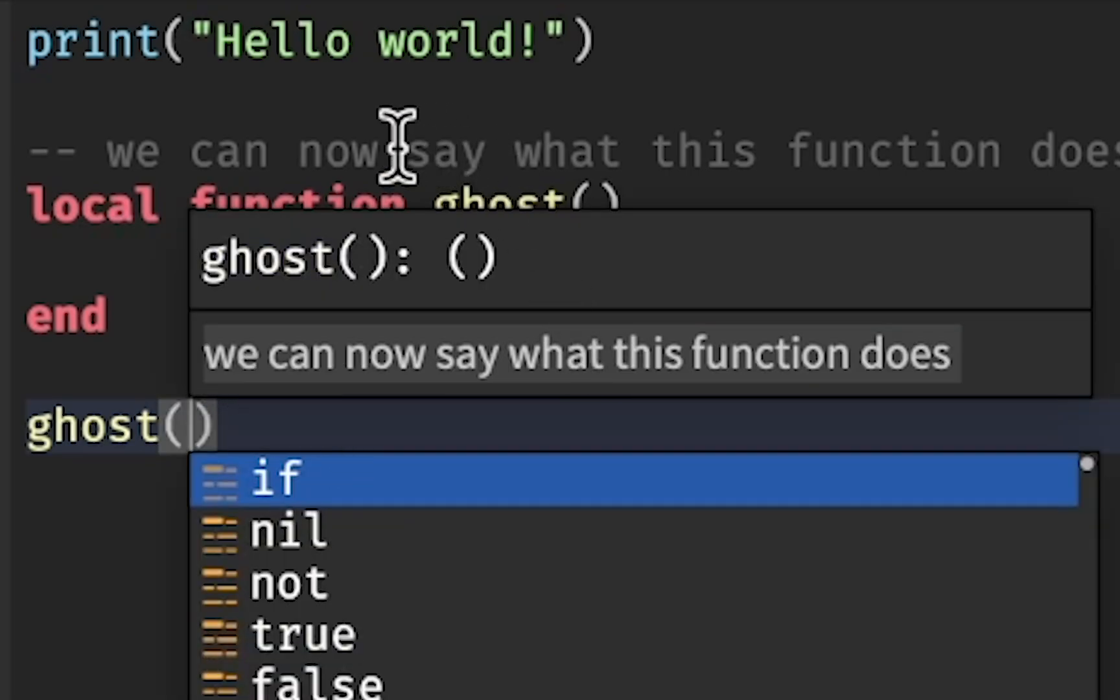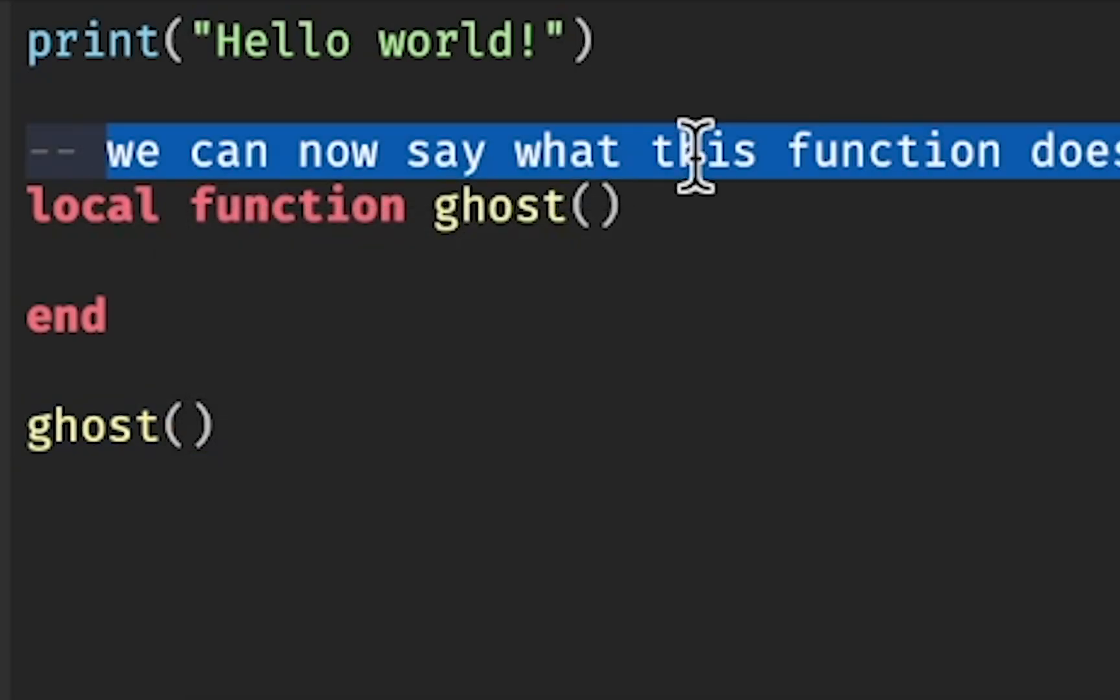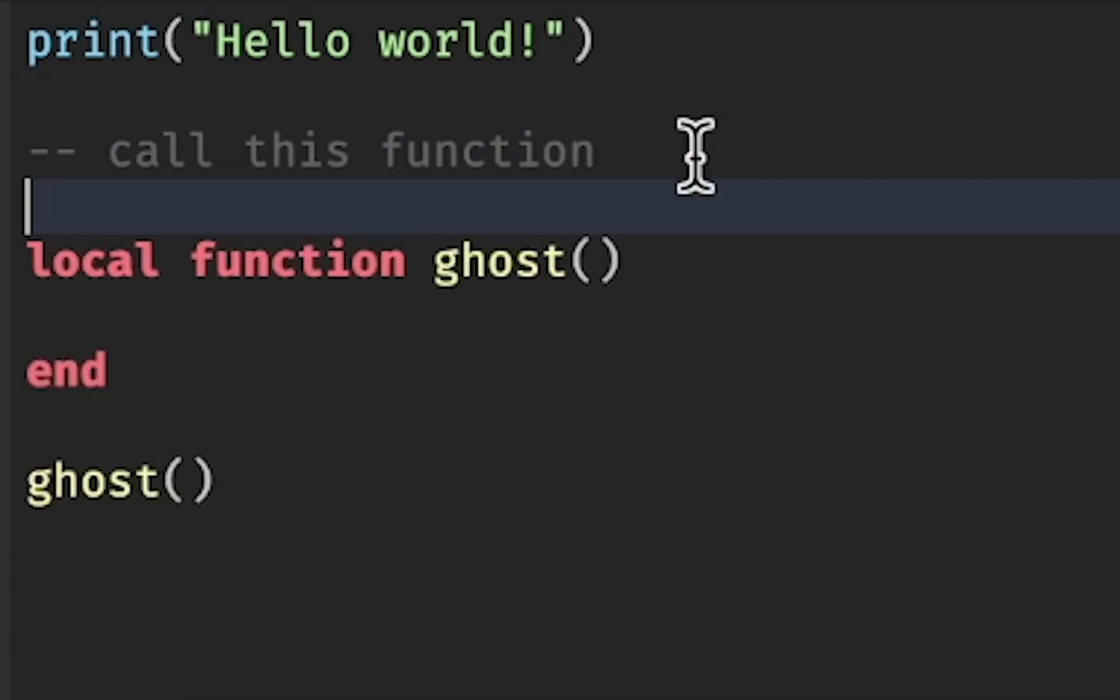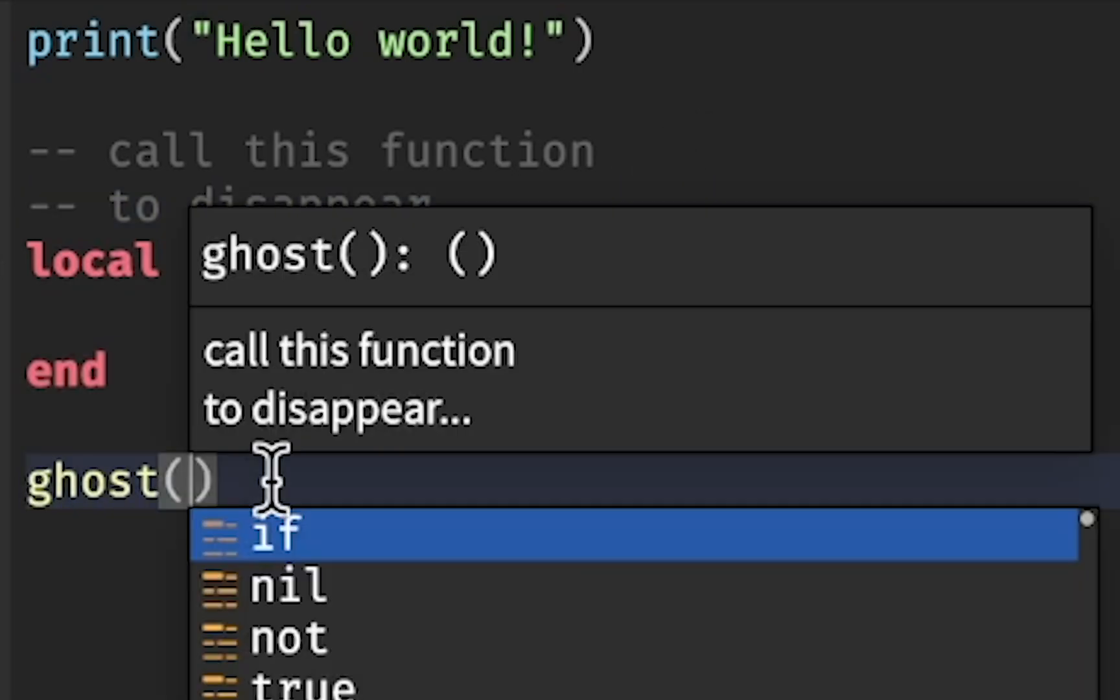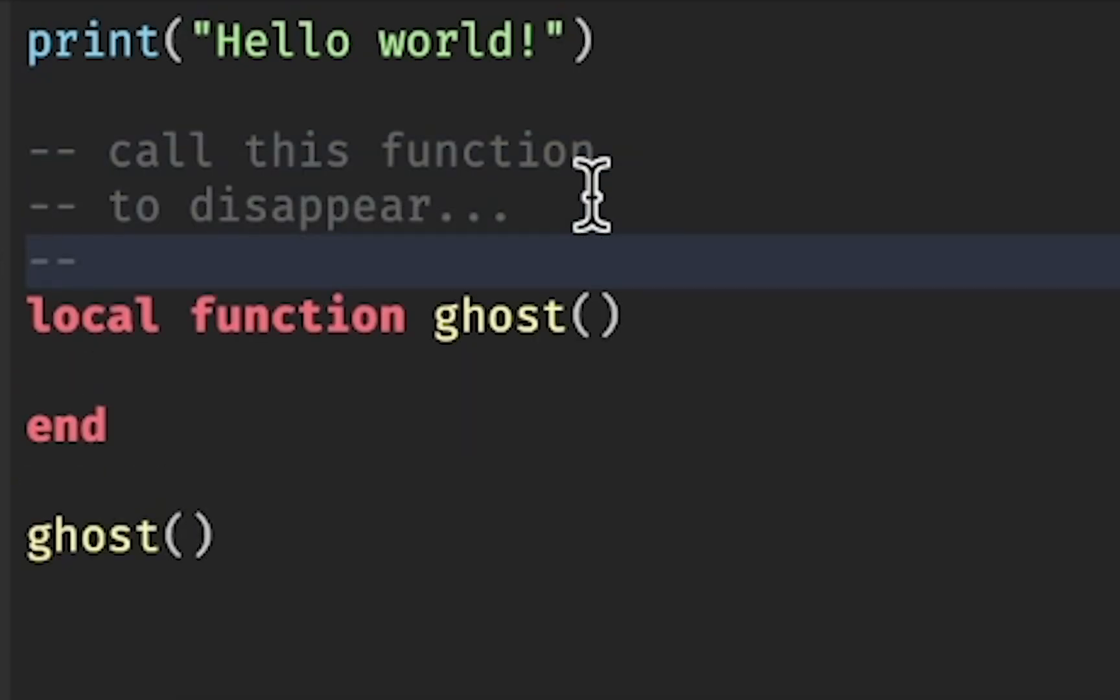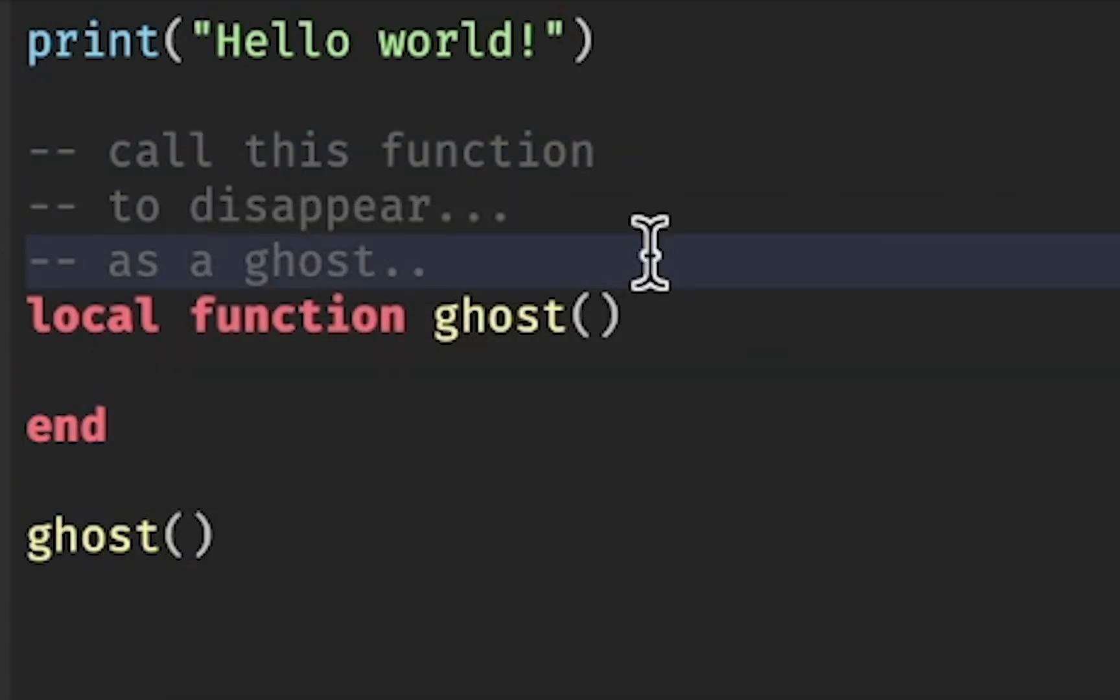You can add as many lines as you want. Let's add another dash dash underneath this function: call this function to disappear. When you start calling this function, you will see the multi-line comment. I'm going to add a third line, and you will see three lines in the comment section.